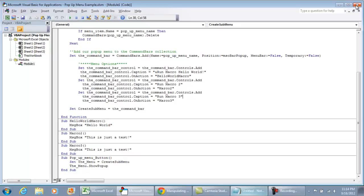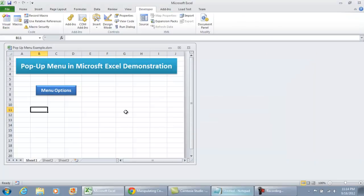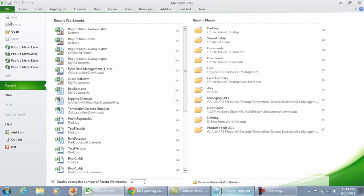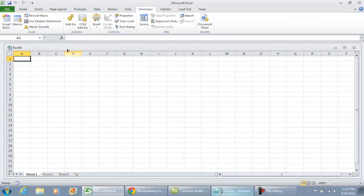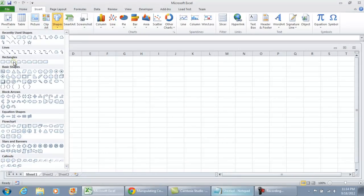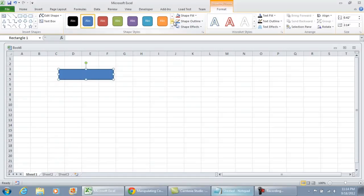I'm going to place as much of this information as I can in the description so you can copy the code and begin customizing it for your application. I'm going to close this out, start over with a brand new workbook, and the only thing I'm going to add is a little button — in this case, I'll use a shape.